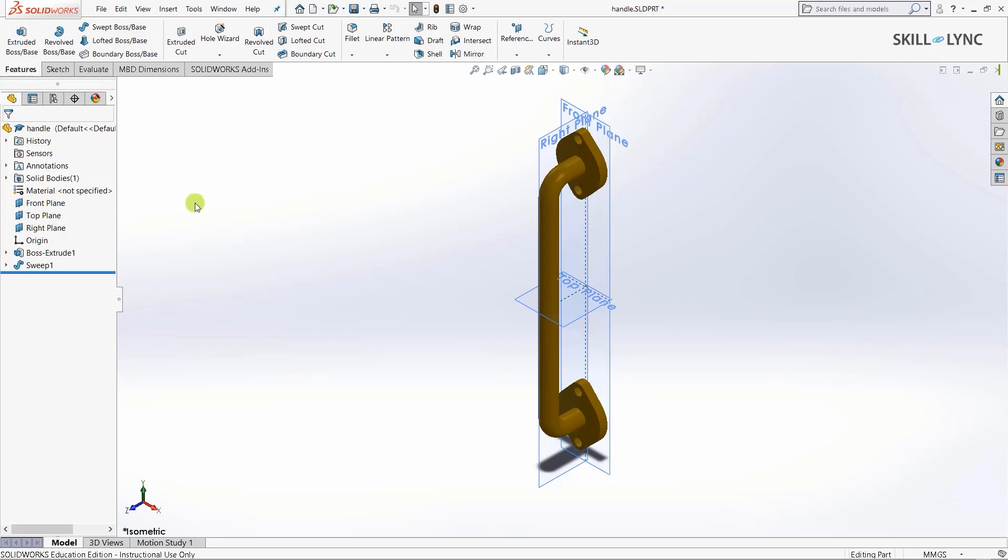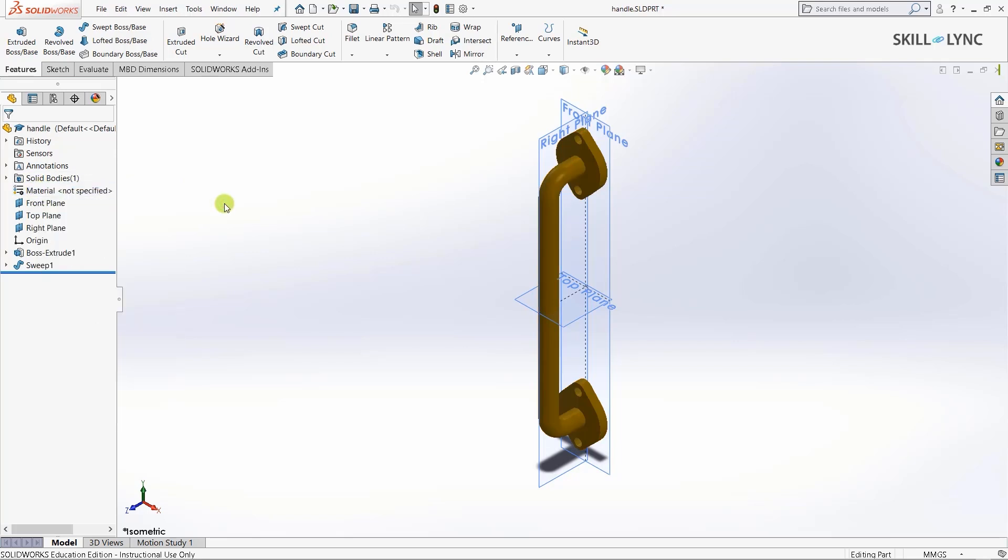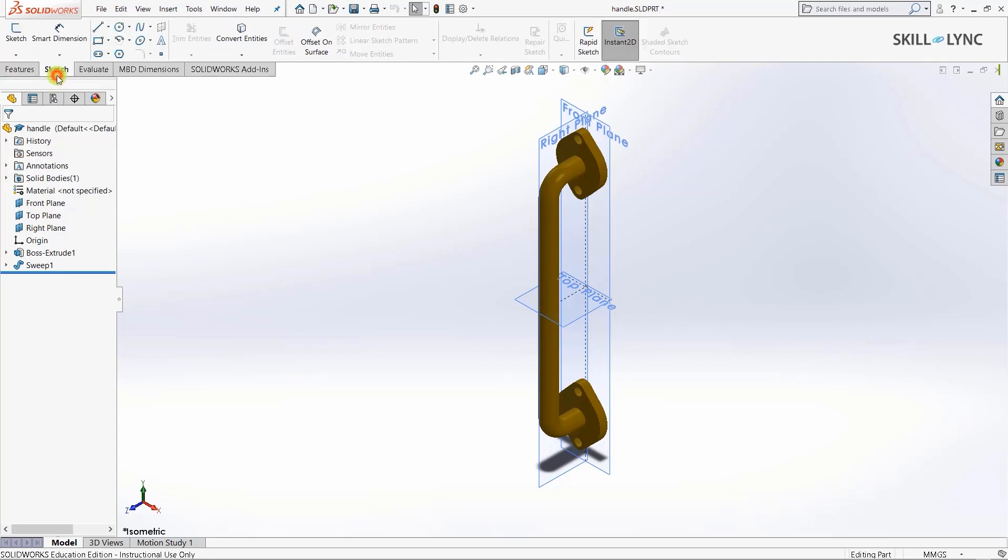You can also select the material type by right-clicking on the material option in the design tree. In this course we'll primarily discuss three modules in SOLIDWORKS: features, sketch, and simulations. The simulations module is not visible because we need to activate the license.